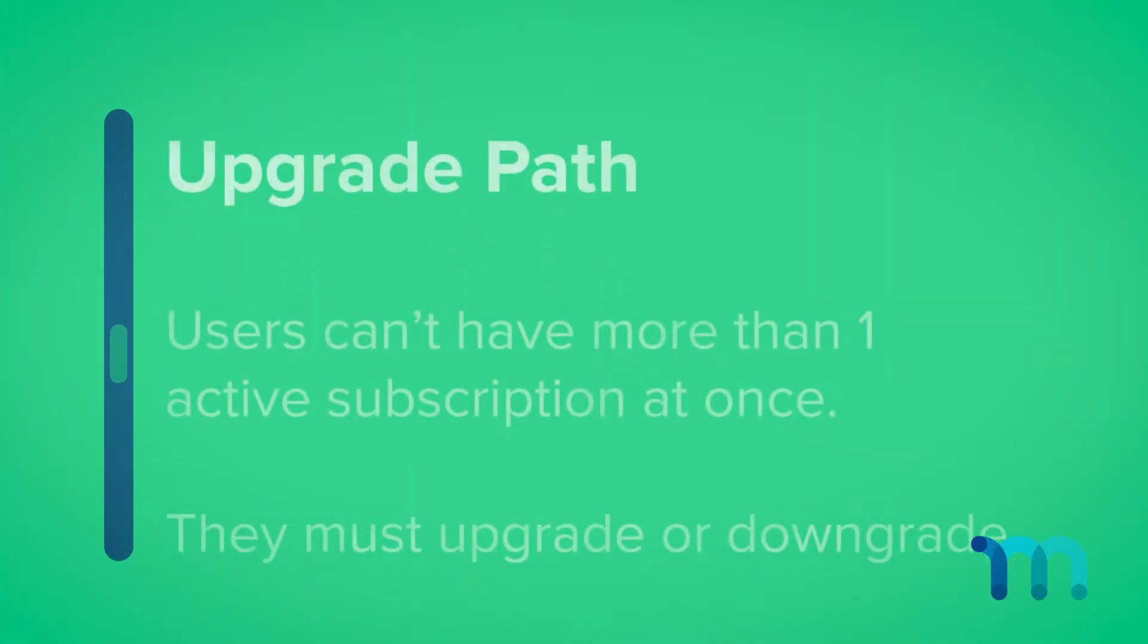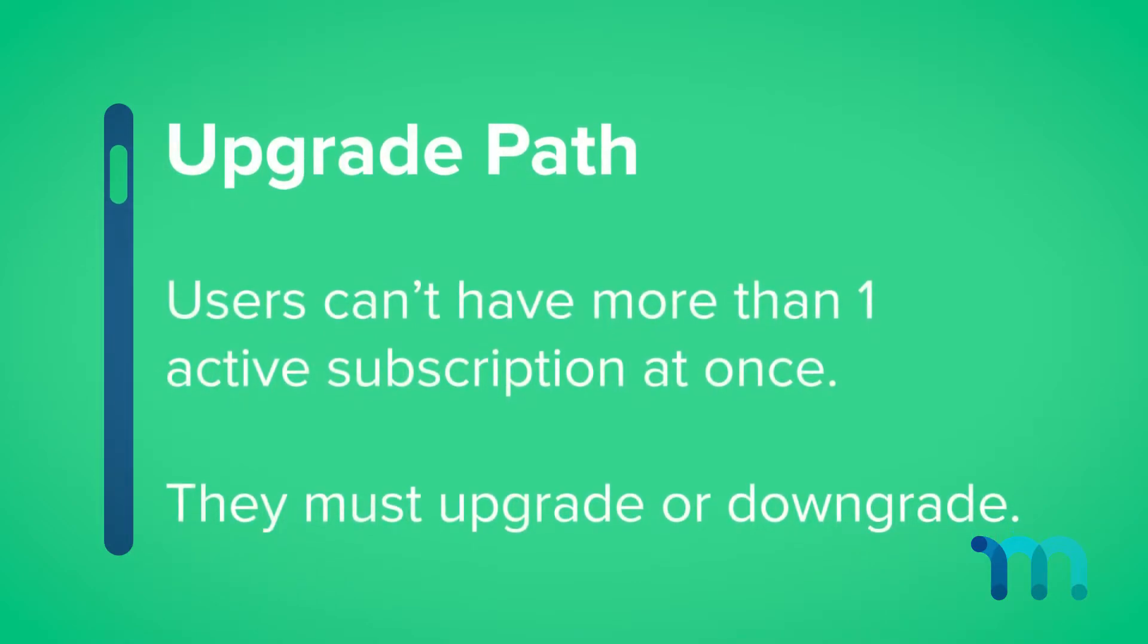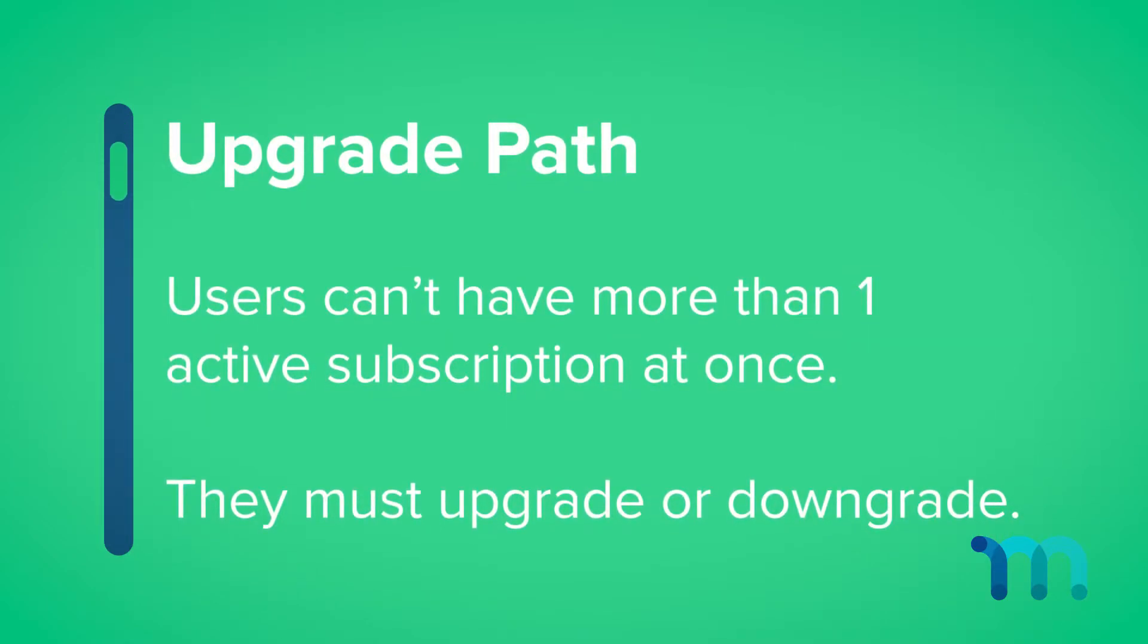In other words, with this setting enabled, users can't have more than one active subscription at once and will have to upgrade or downgrade from one subscription to another.